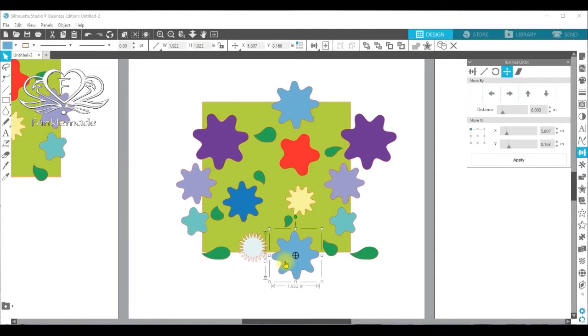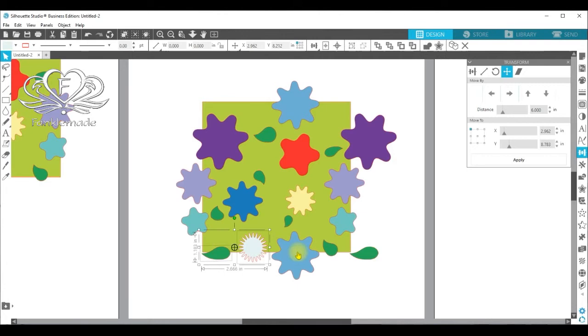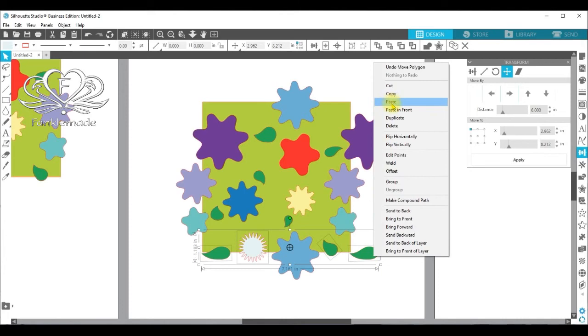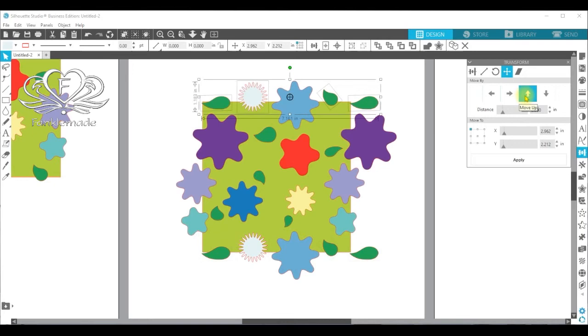And finally, we want everything on the bottom. And this one's already up there. So it's everything else on the bottom here needs to be repeated up here. So select them all. Use your shift button. Copy. Paste in front. And use the up arrow this time and send them up to the top.